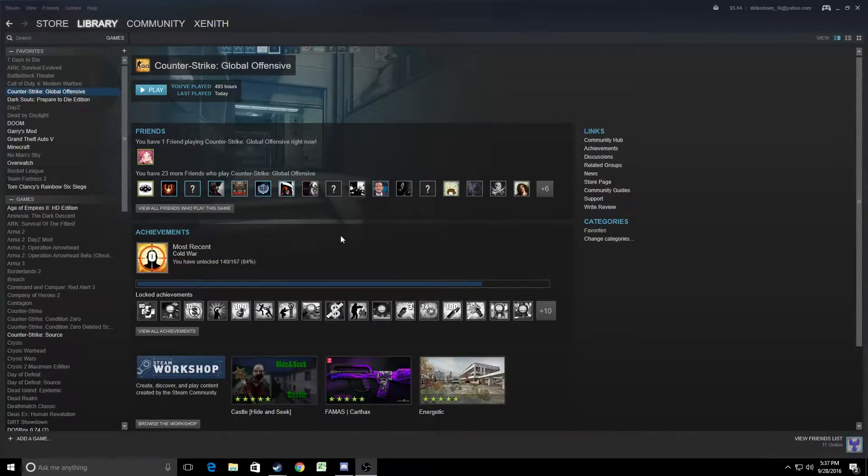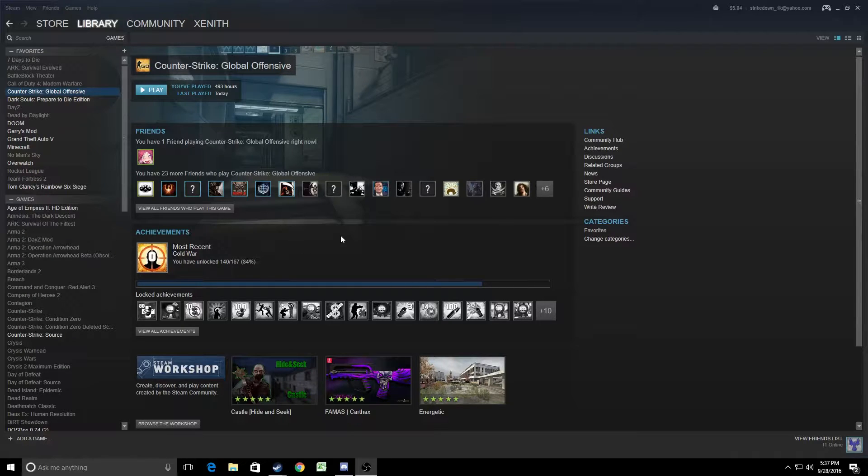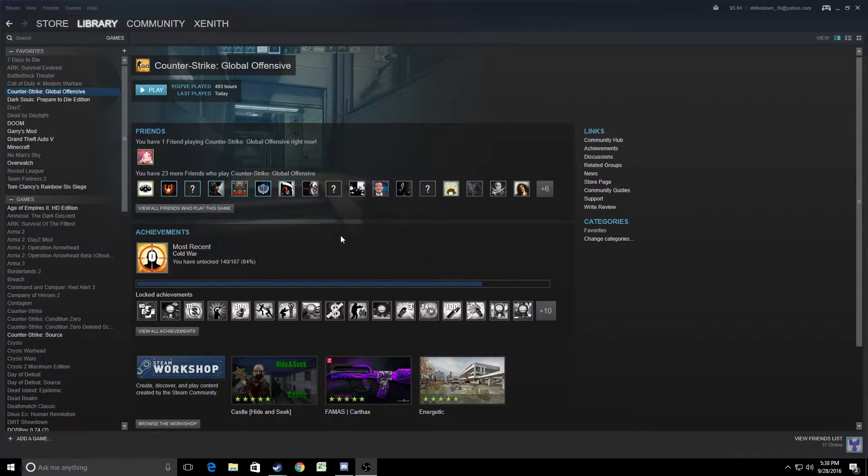What is going on everybody? Spiker Zenith here. I just want to go over something real quick. Recently, the Windows 10 Anniversary Update was dropped, and I jumped into Counter-Strike Global Offensive today, and my frame rates were terrible. 30 frames per second locked across the board.